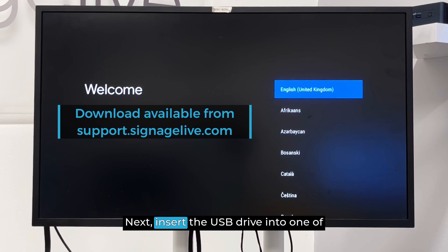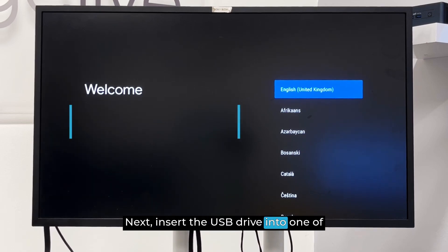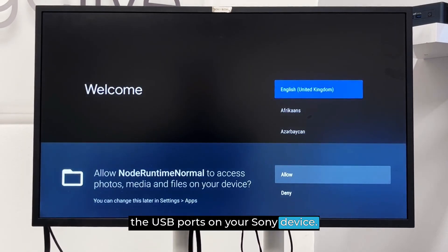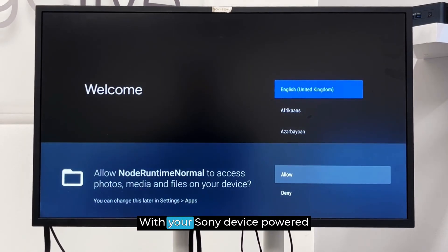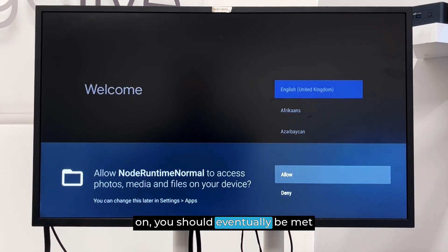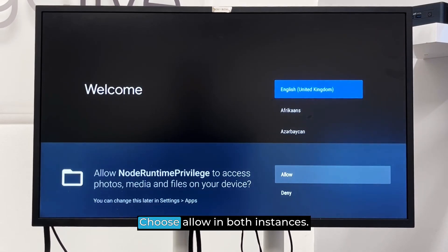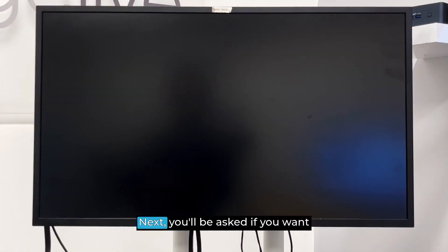Next, insert the USB drive into one of the USB ports on your Sony device. With your Sony device powered on, you should eventually be met with a couple of on-screen prompts. Choose Allow in both instances.